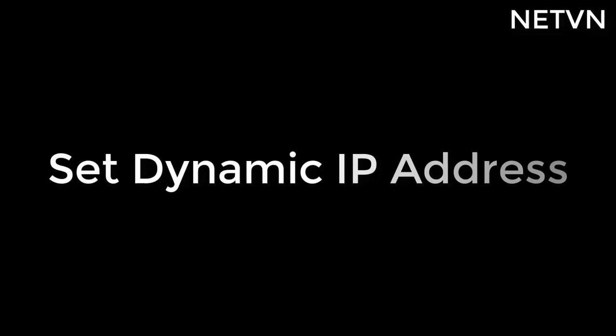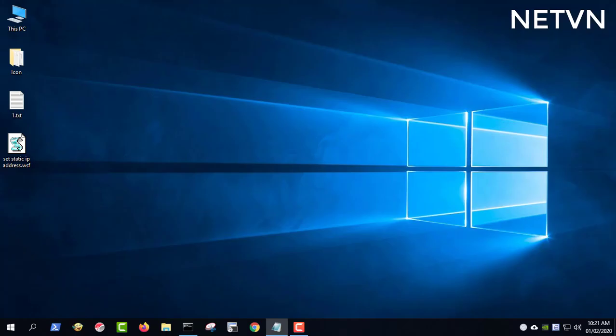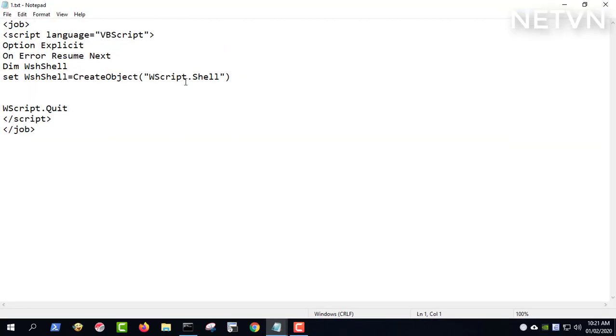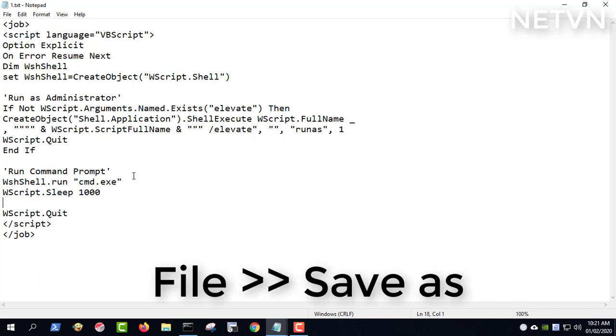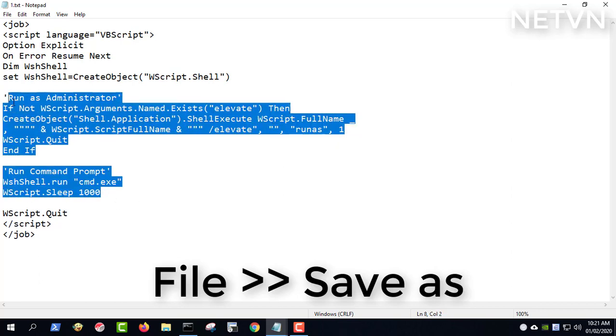Sometimes you want to set the computer to dynamic address mode, and this is how. This is the beginning and ending of the command. You add the necessary commands in the middle. This script helps open the command prompt program with administrator privileges.